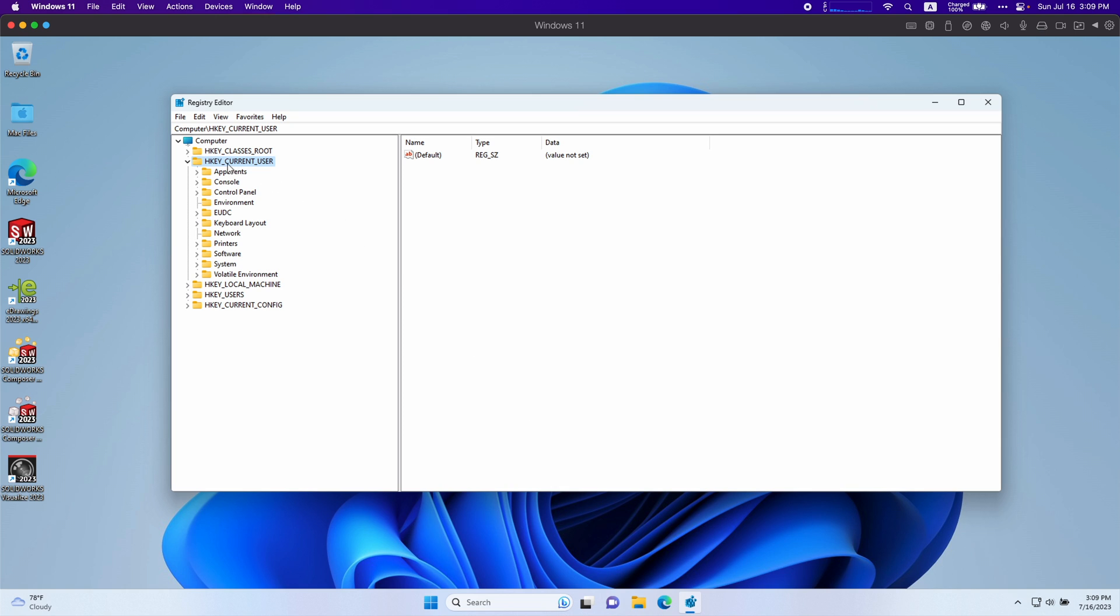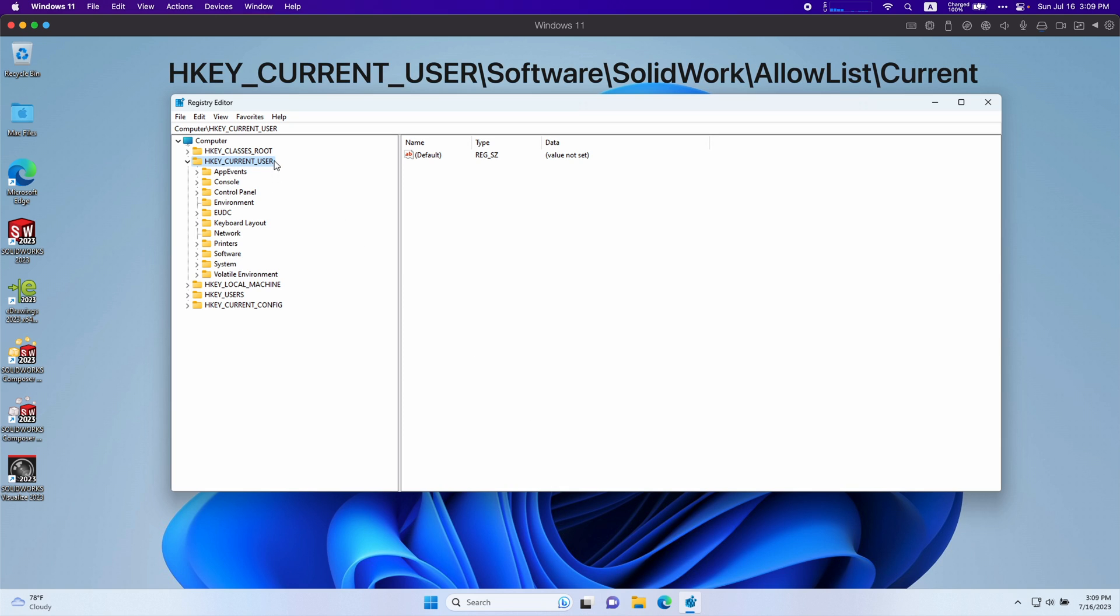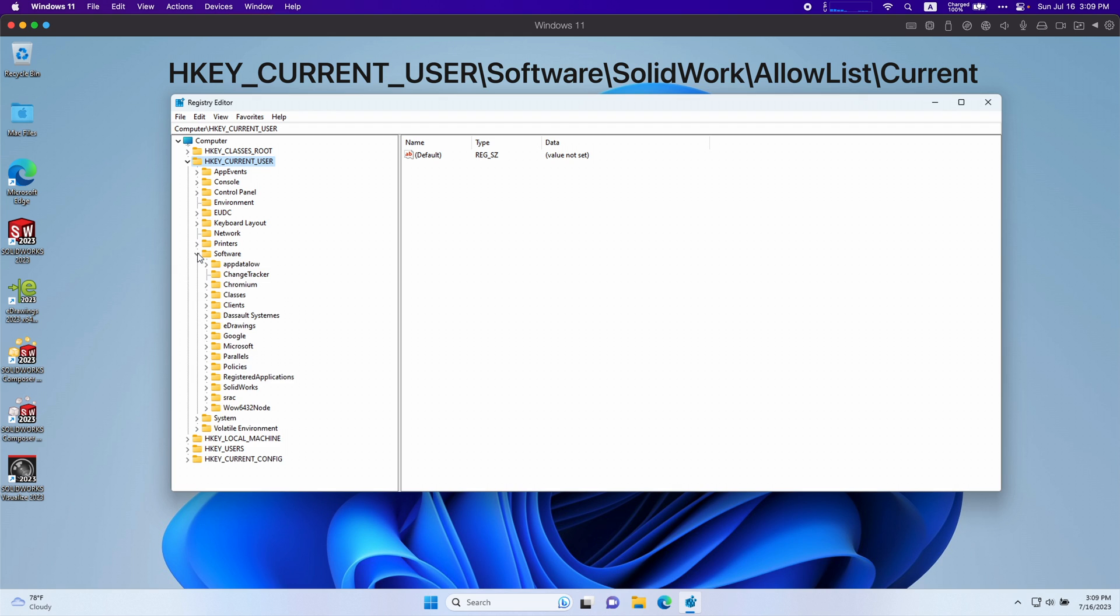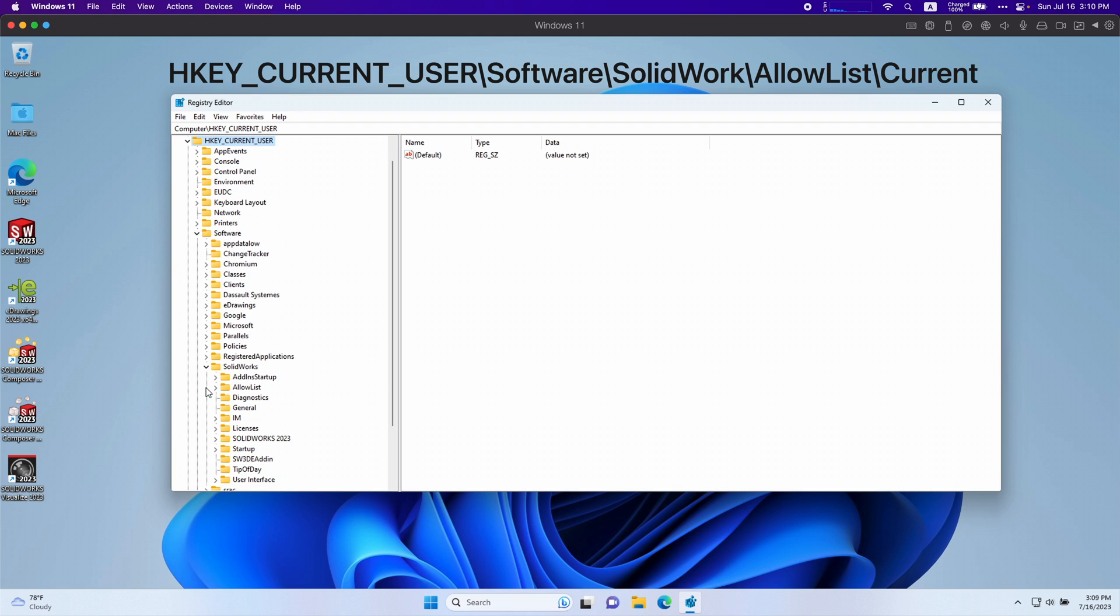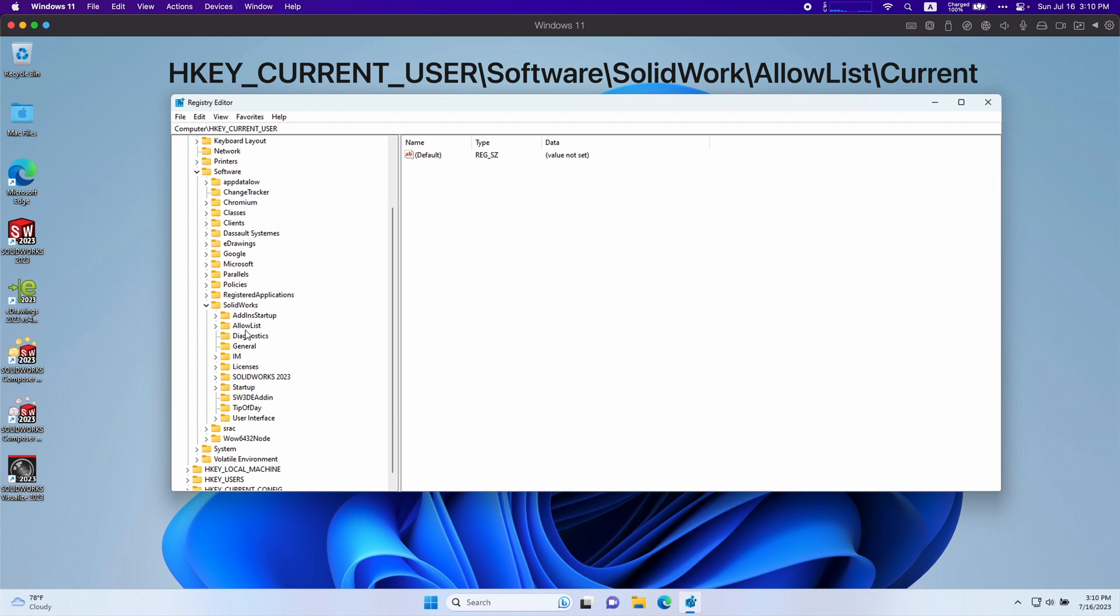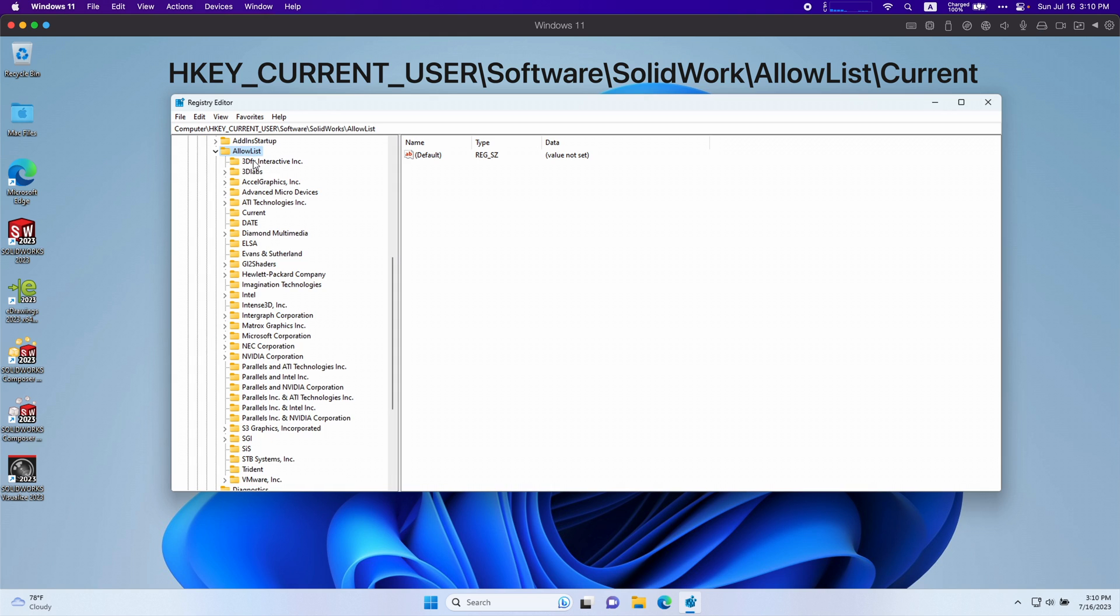You're going to go under HKEY_CURRENT_USER. Scroll all the way down to software. SolidWorks. And down here you're going to see something called allow list. Open that one up too and click on current.